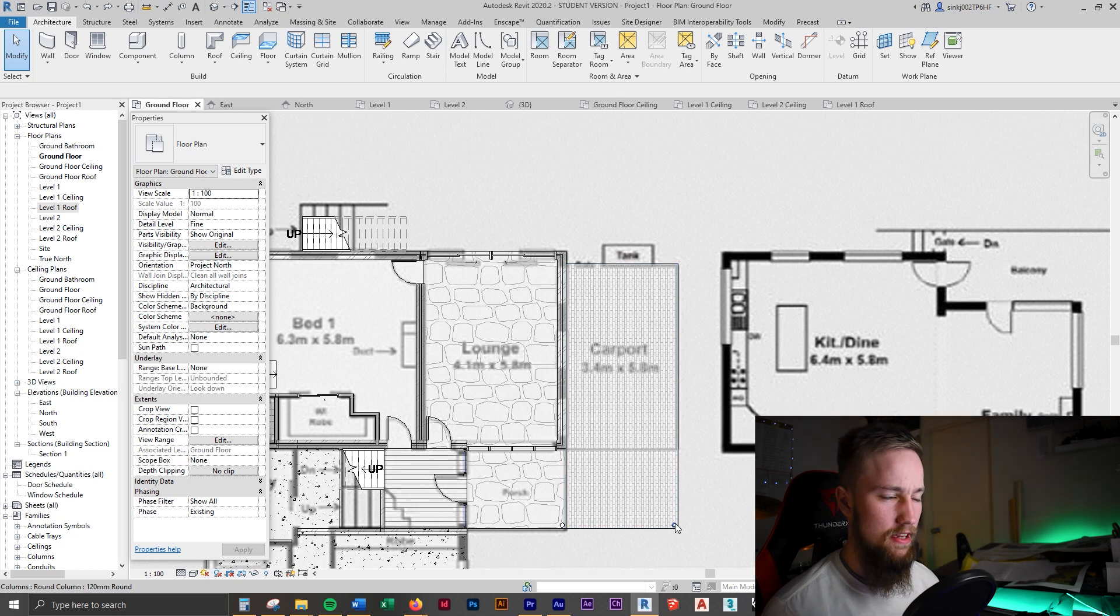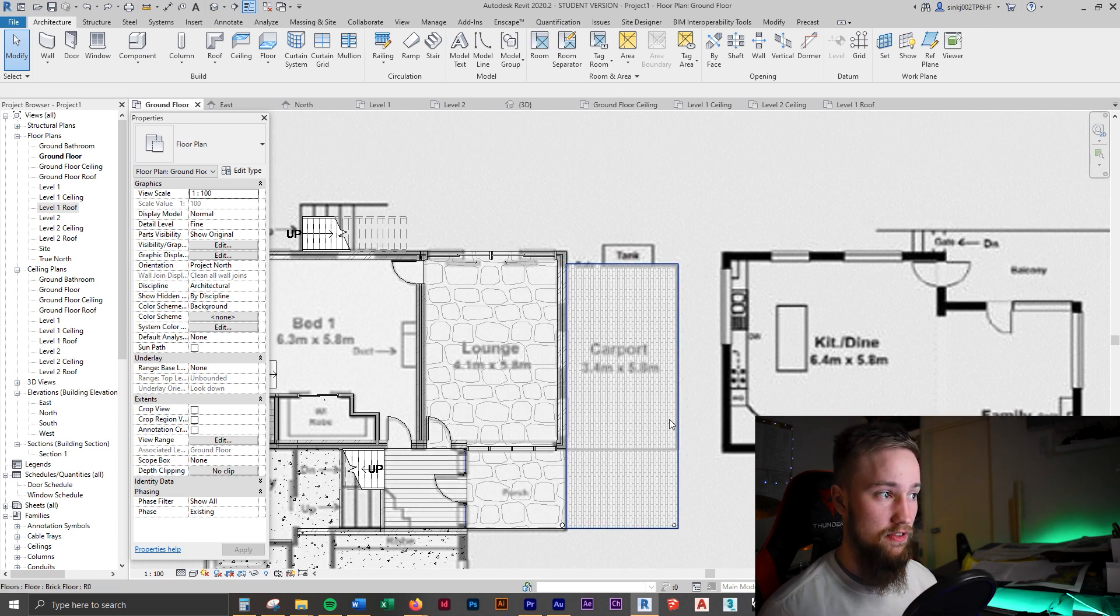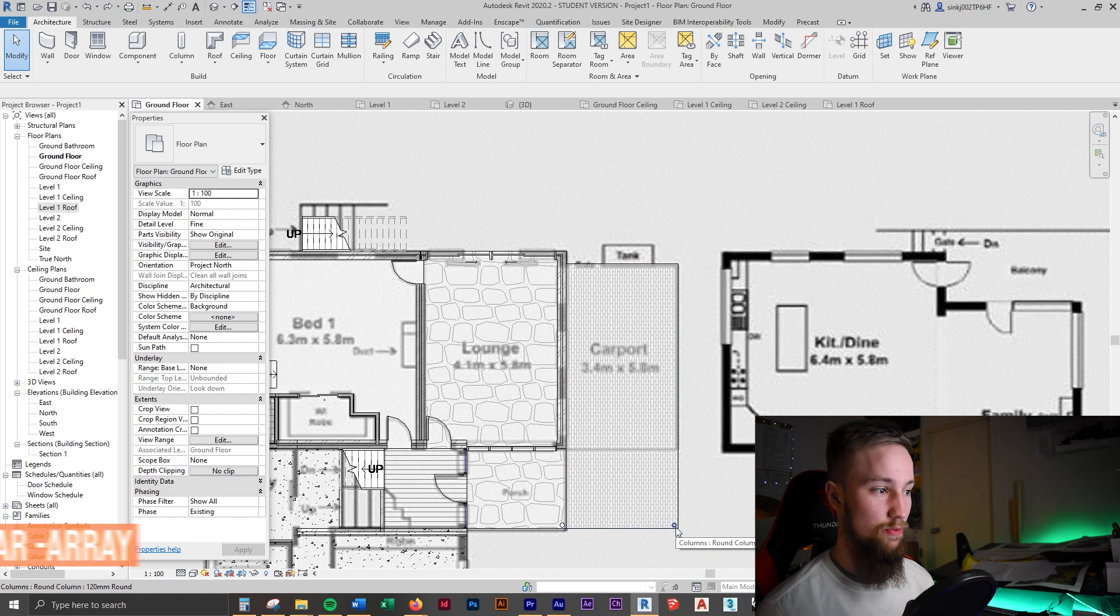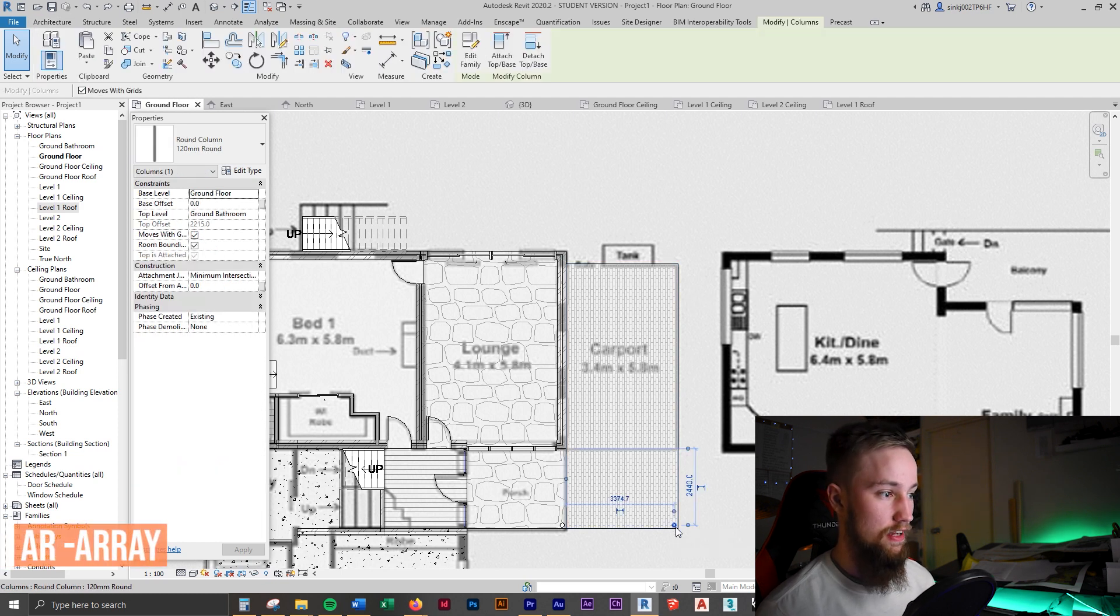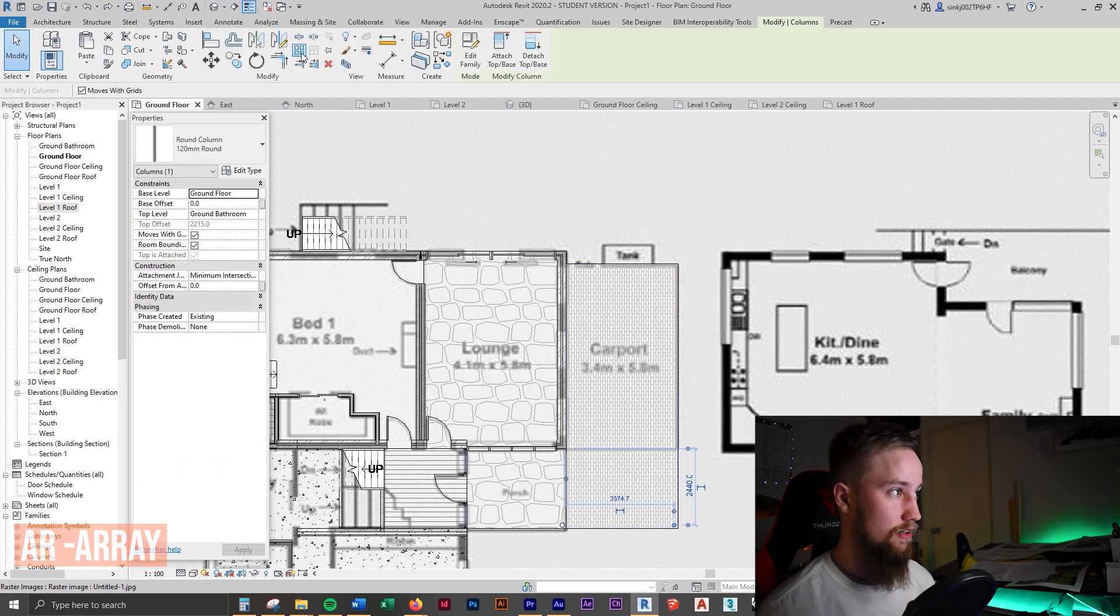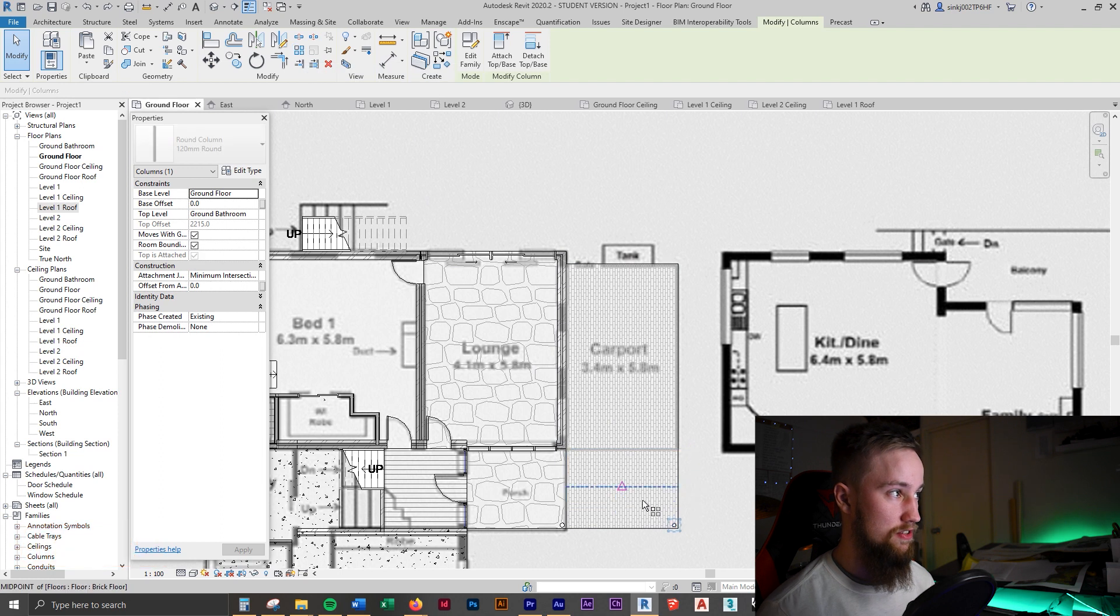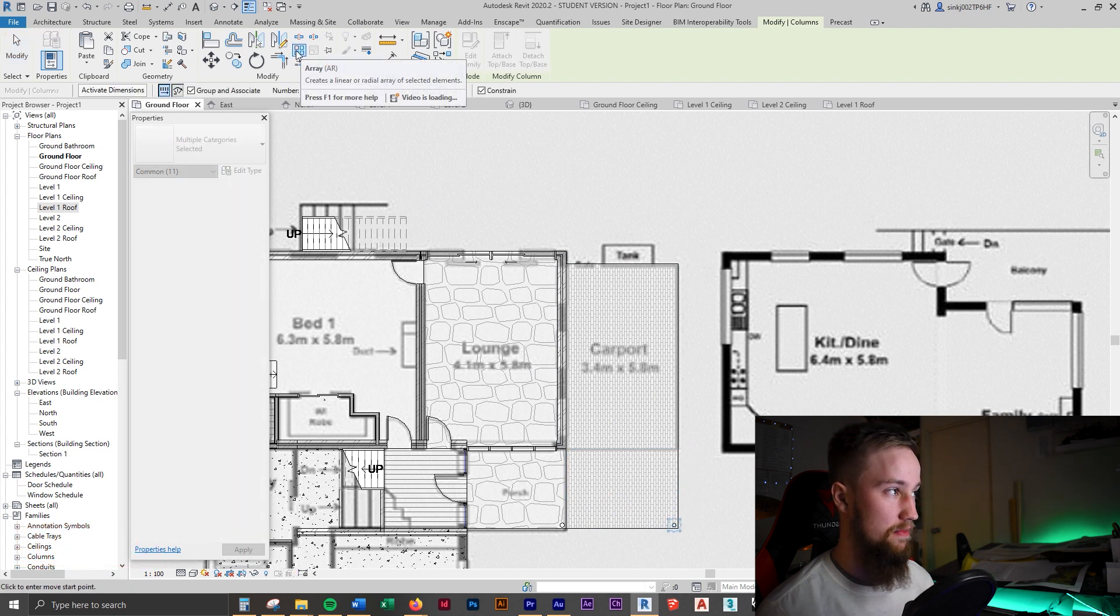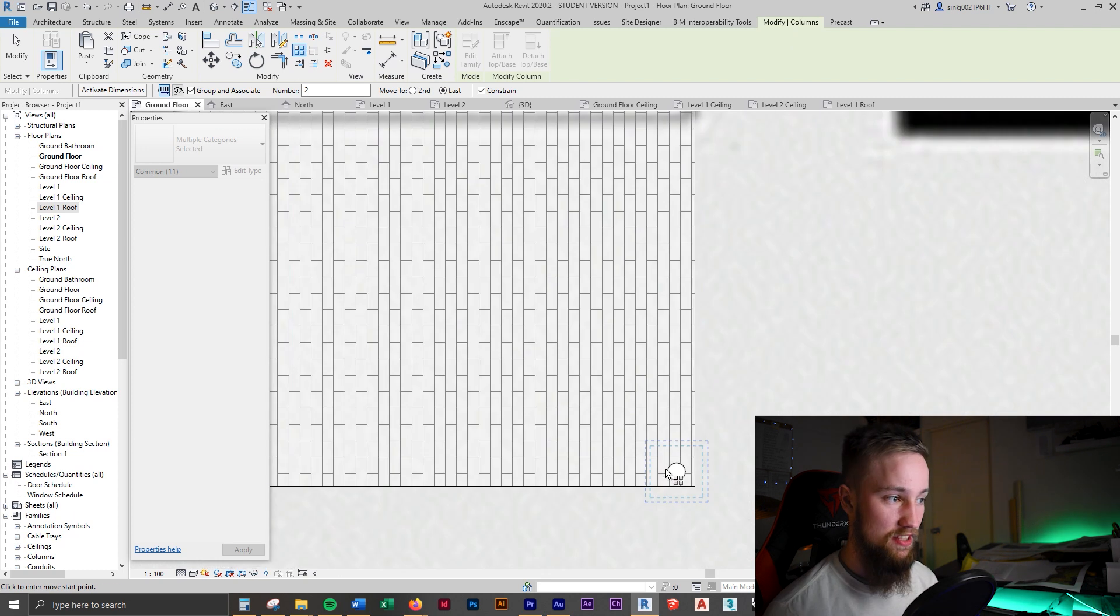I remember there being maybe three or four columns or posts running through here, and that is where you can use the array tool. I'm going to select this column and click on the array tool, which is this little four squared button up the top here in the modify tab.